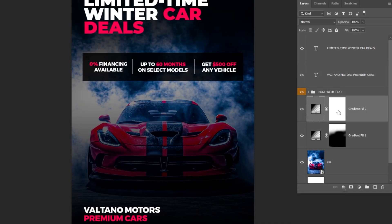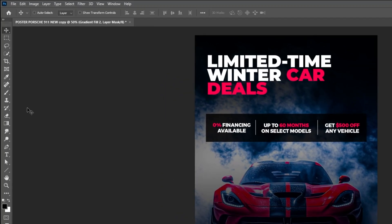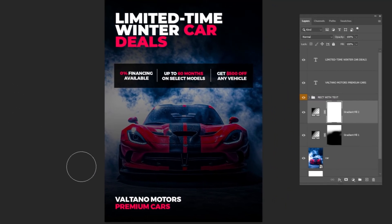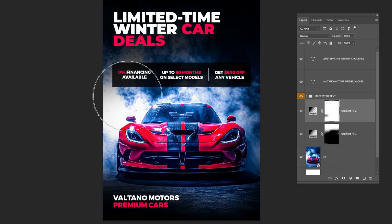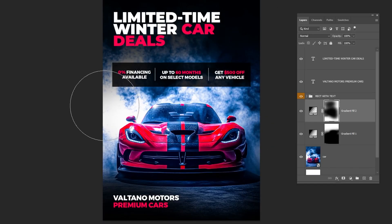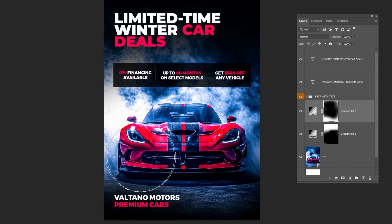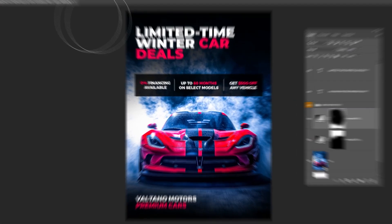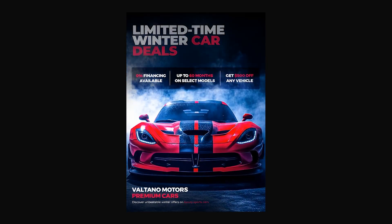Now click on the mask, then choose the brush tool. That's it — hope you liked it.